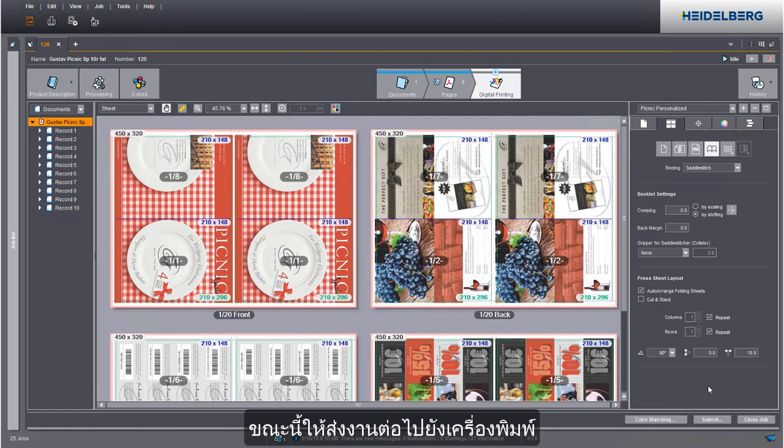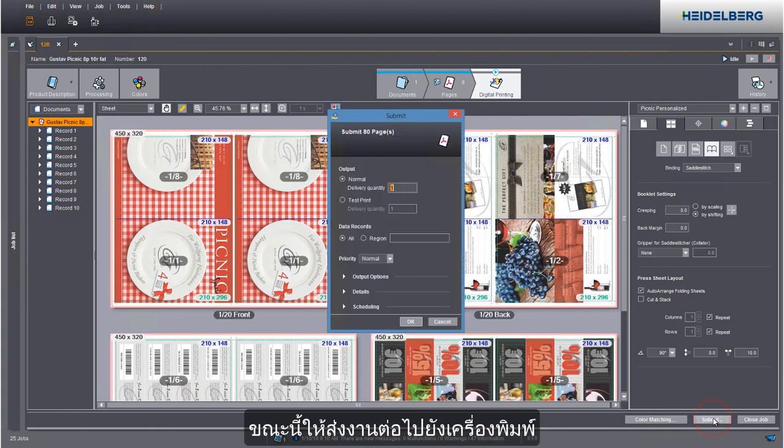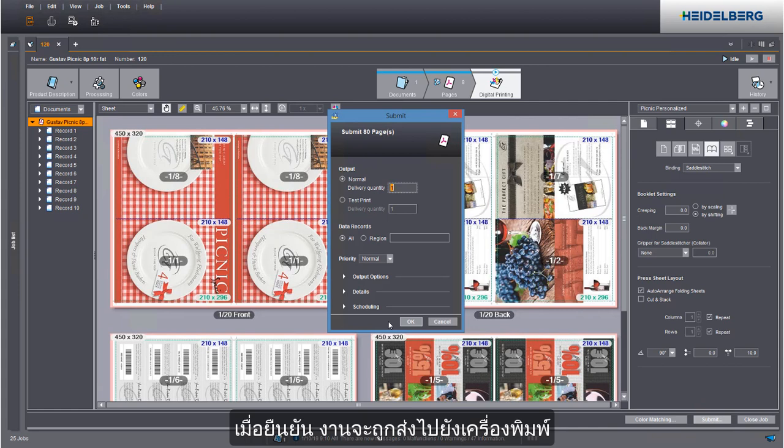You see that the 8-page flyer was now imposed correctly. Now submit the job to the press. When you confirm your data, you send your job to the press.